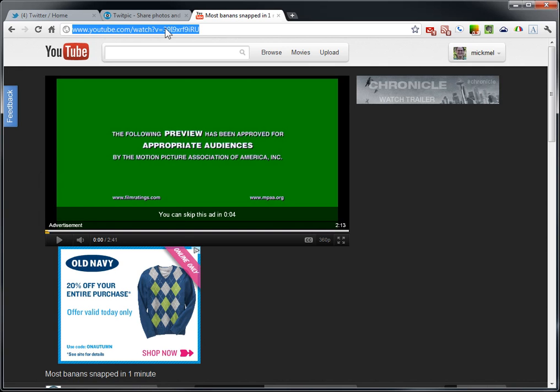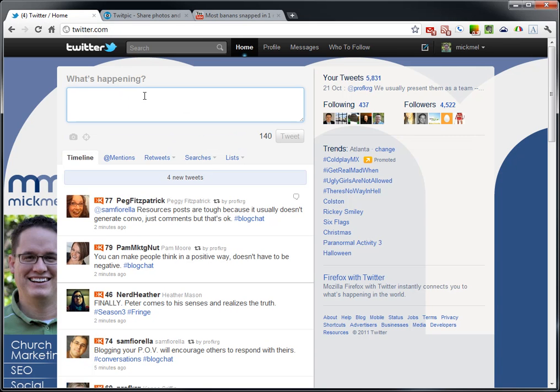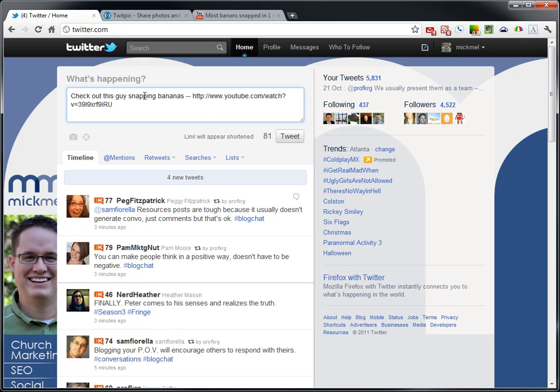And then what we can do is just go take that and go onto Twitter and say, check out this guy snapping bananas. I don't even know what that video is, but you post a link to it there. And it's that simple to share a video then.